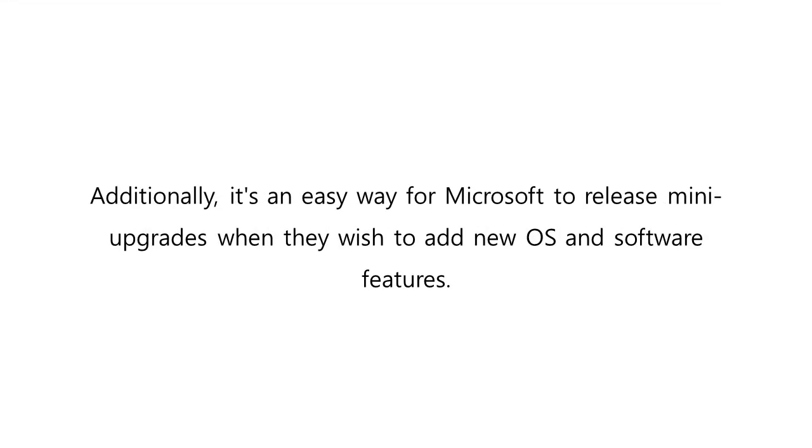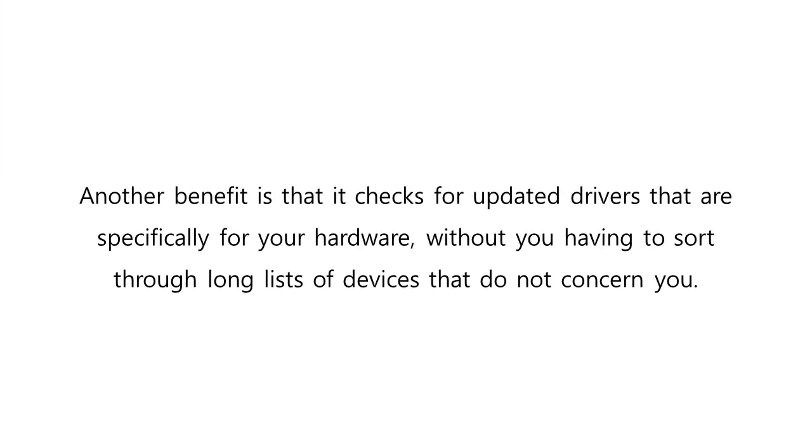Additionally, it's an easy way for Microsoft to release mini upgrades when they wish to add new OS and software features. Another benefit is that it checks for updated drivers specifically for your hardware, without you having to sort through long lists of devices that do not concern you. Windows Update only gives you the updates that your server needs with no guesswork involved.